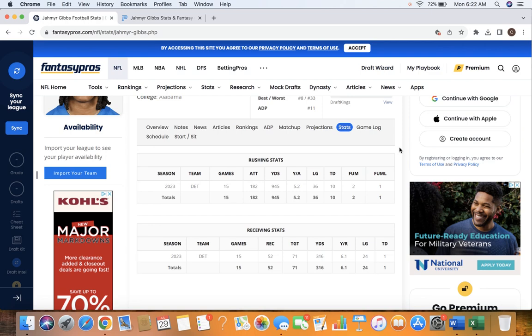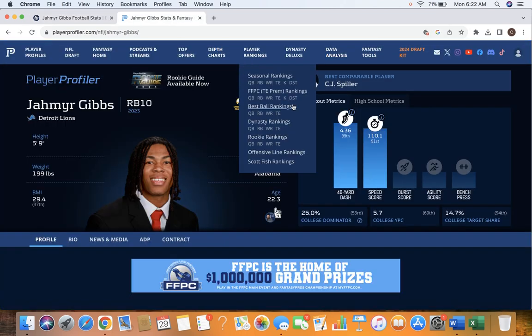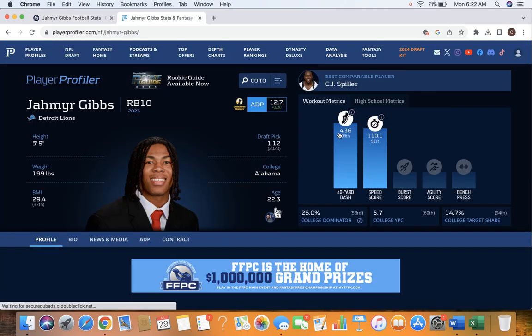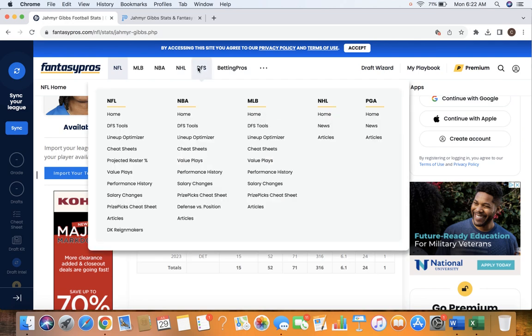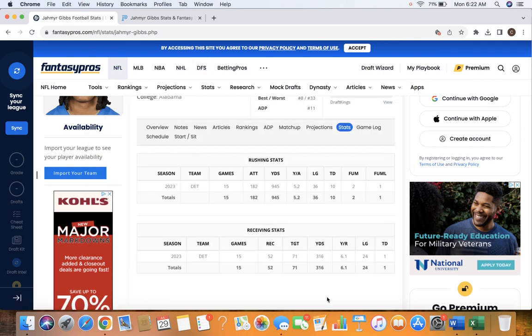Now, the Lions have a great offensive line, one of the best in the league. They get him to the second level, and he's an extremely explosive player. Let's take a look at his numbers here. So 4.36 in the 40-yard dash as a running back. Absolutely incredible.